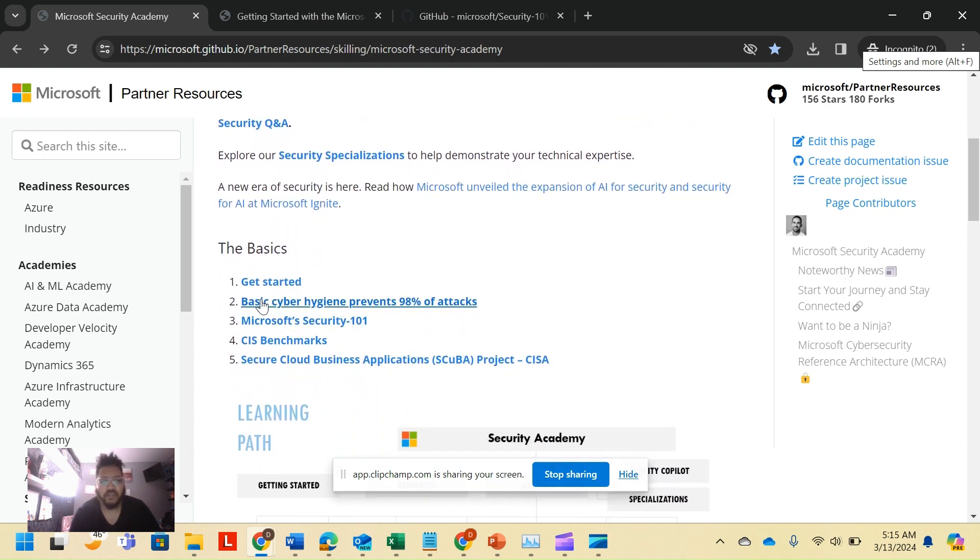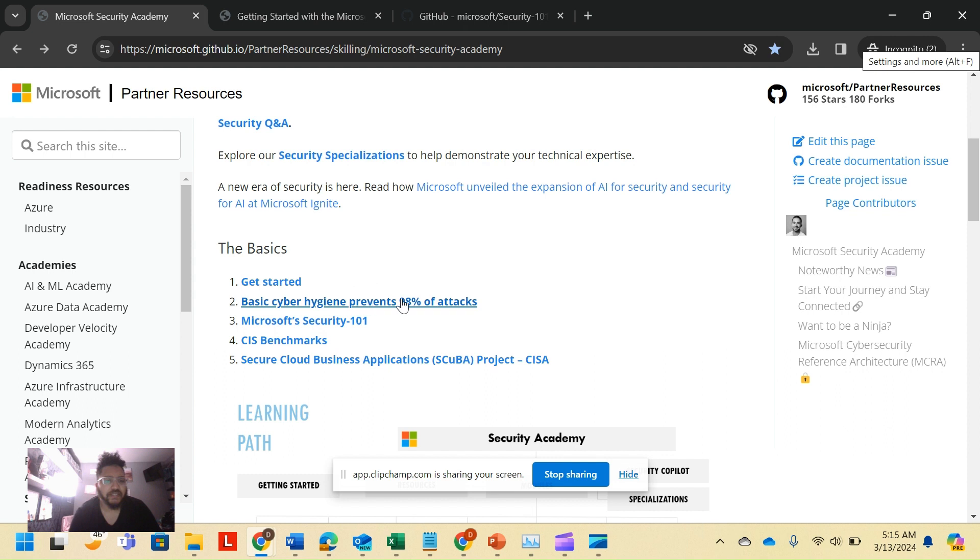But from a learning background specifically, I don't really think it makes that much of a difference. What I do really like is the basics. I really like how it has a get started section. We'll dive into that.